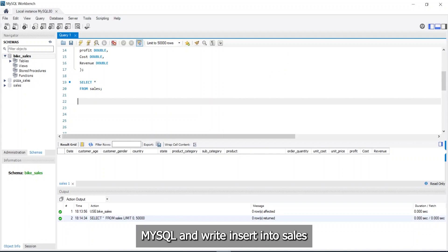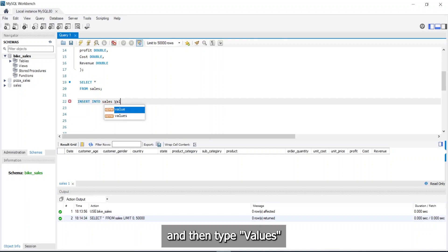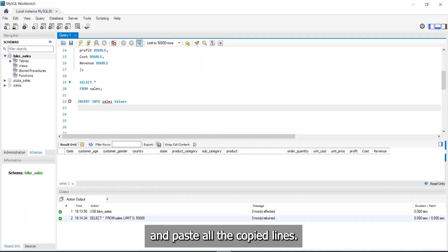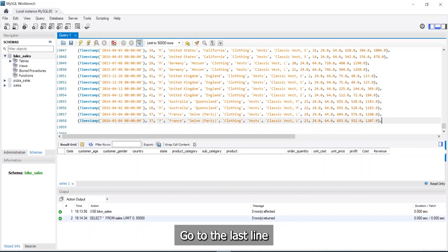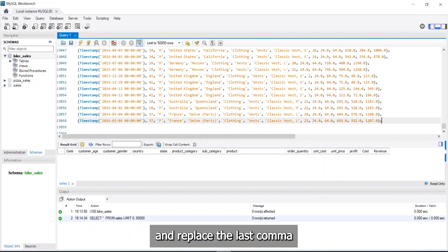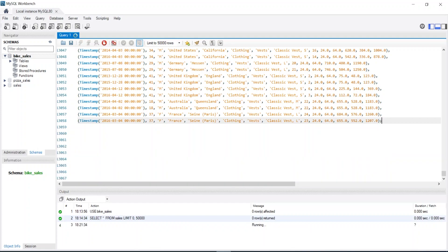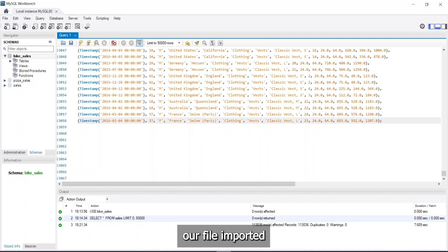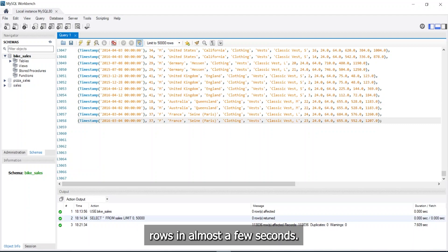And write insert into sales. And then, type values. And paste all the copied lines. Go to the last line and replace the last comma with a semicolon. And finally, run the query. And here's our file imported successfully with more than 100,000 rows in almost few seconds.